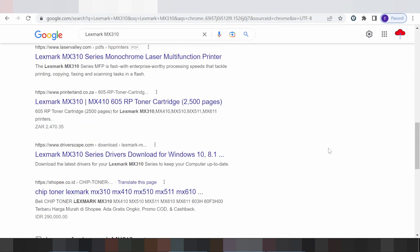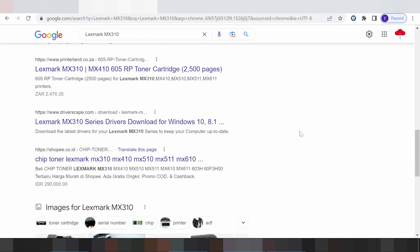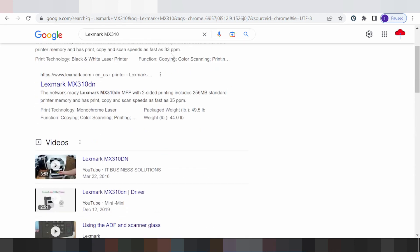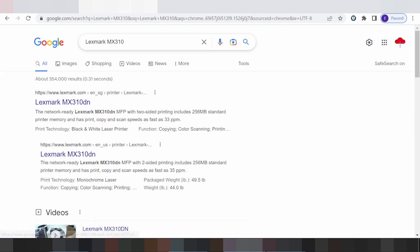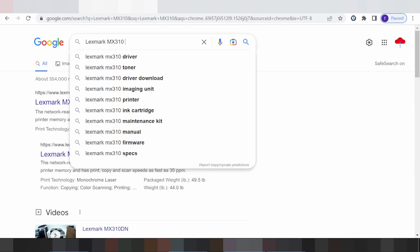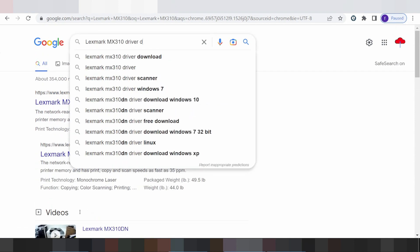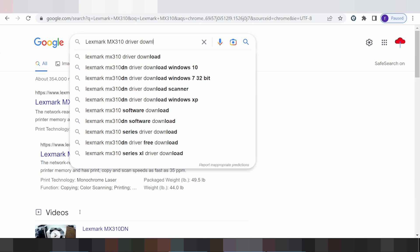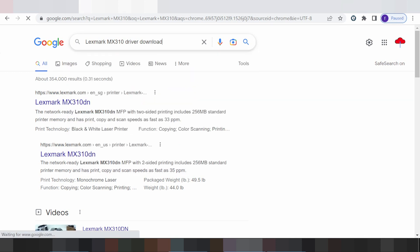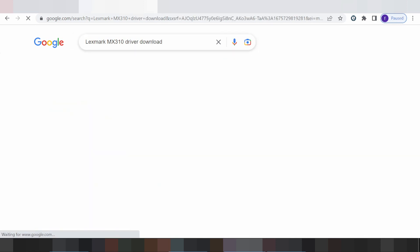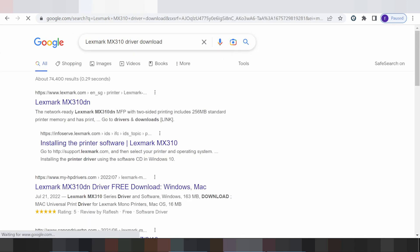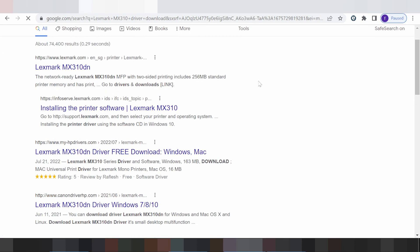Hello everyone, welcome back to my channel. Now I need to download a driver for a mouse and this is for the serial, this is for your tablet driver download, and this is why I am searching the official website for you.